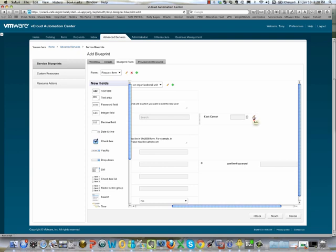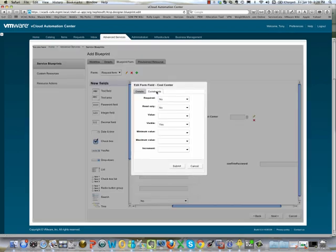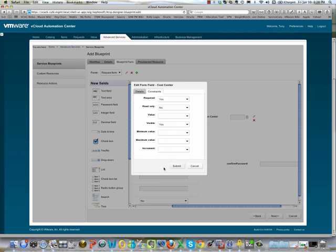We can also put constraints on any of the fields on the form. Clicking on the field we go to the constraints and we're going to make this field mandatory — always mandatory. However, we could go ahead and put conditional constraints on fields, making them conditionally required, conditionally read-only, or conditionally visible.